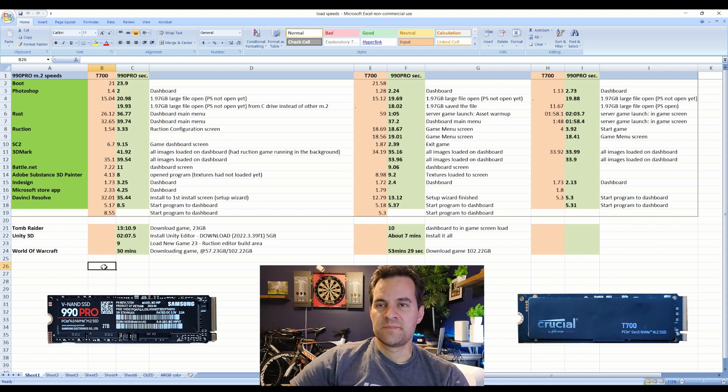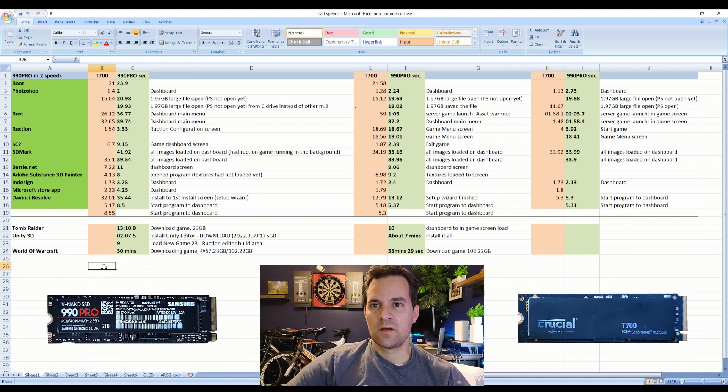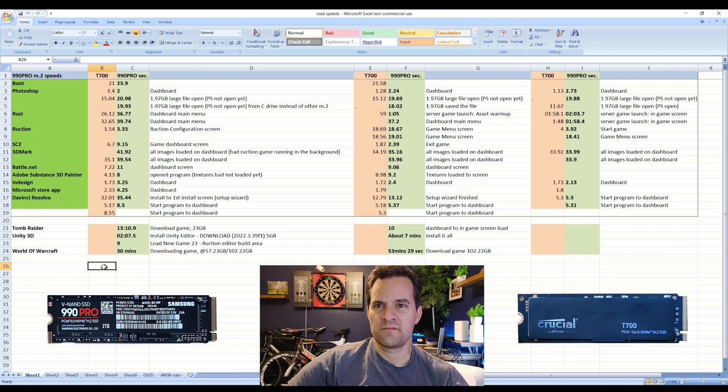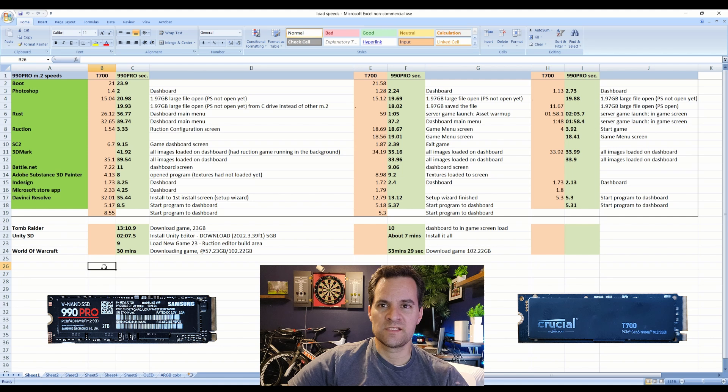Those are real life loads, just overall random workstation stuff, few games here and there. Overall the T700 is definitely faster.